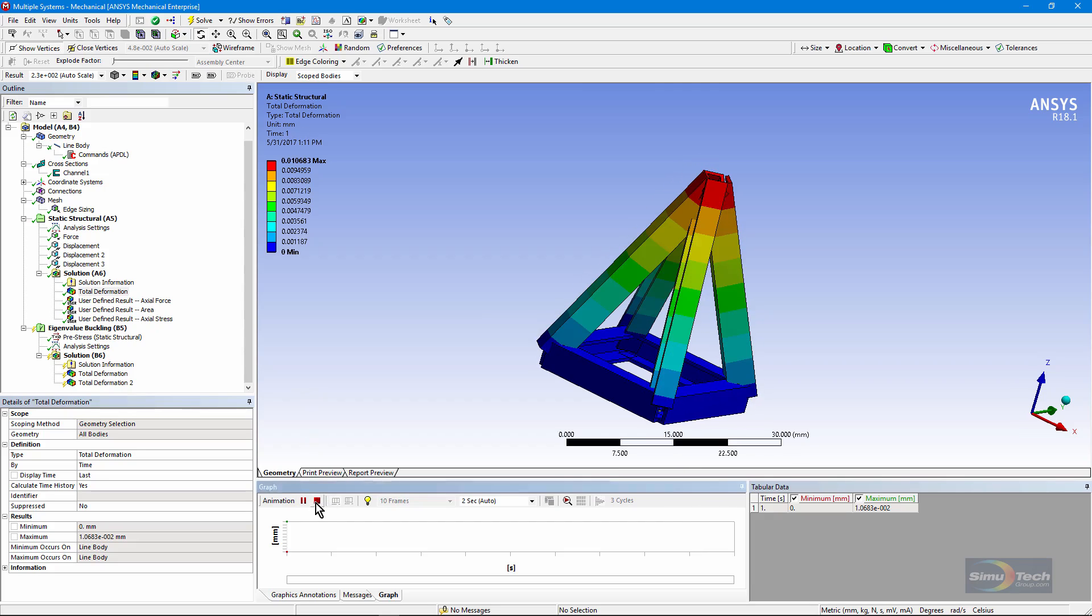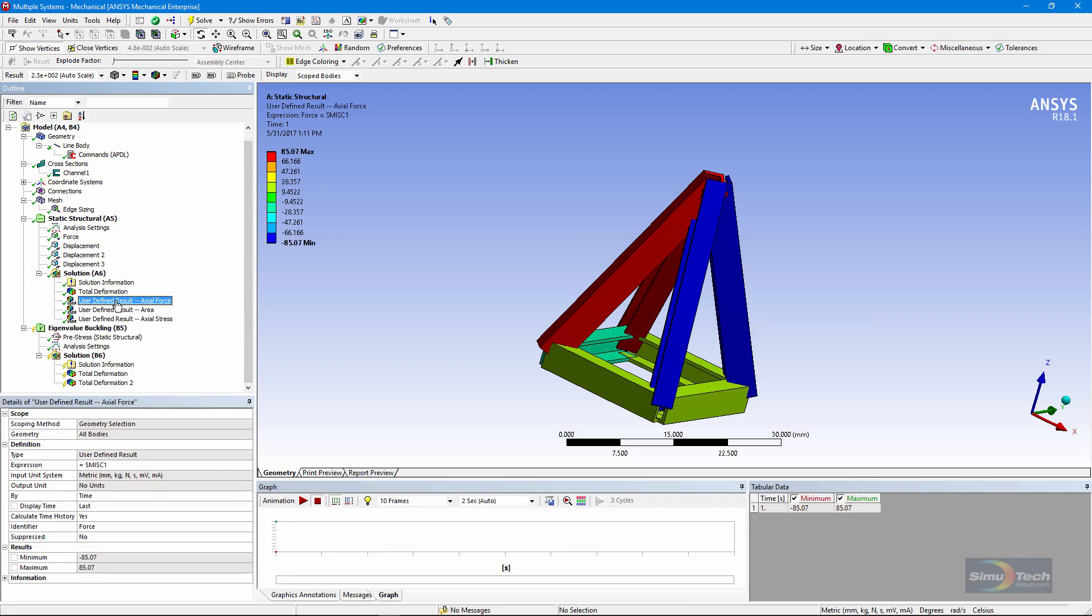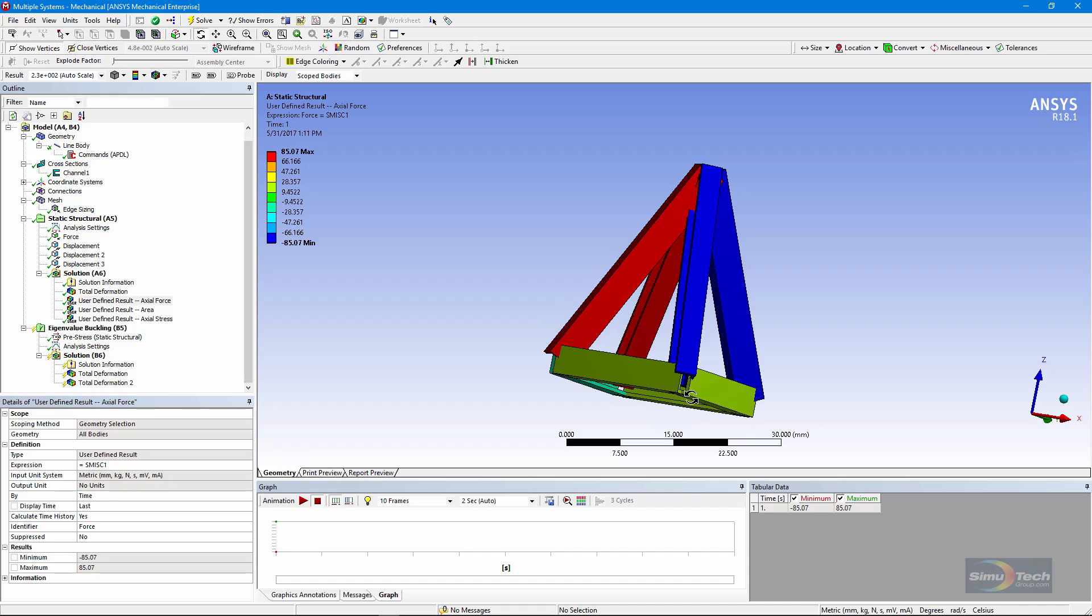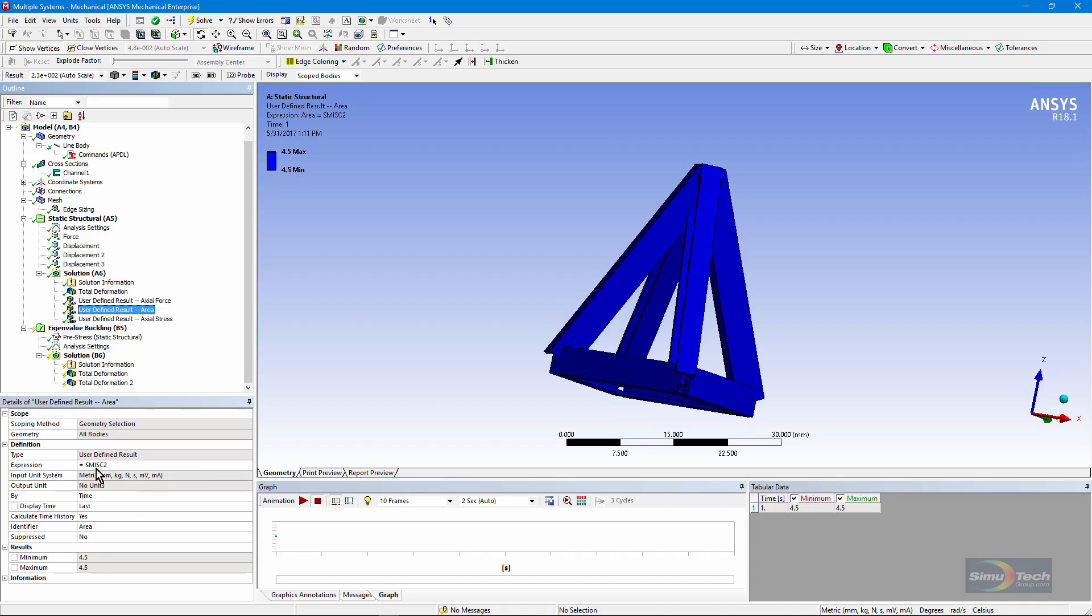I can put in user-defined results and summable miscellaneous items to show me the axial forces. There's SMISC1. You can look that up for a link 180 element. It's not for beams, but it's for link 180 elements.